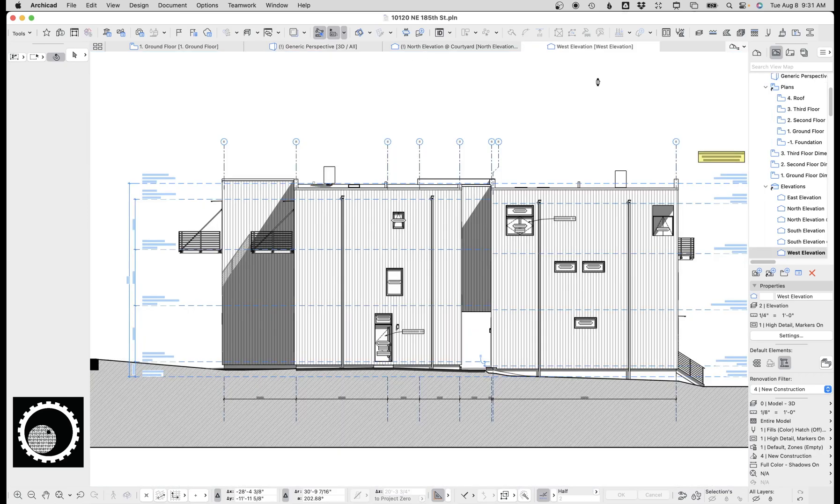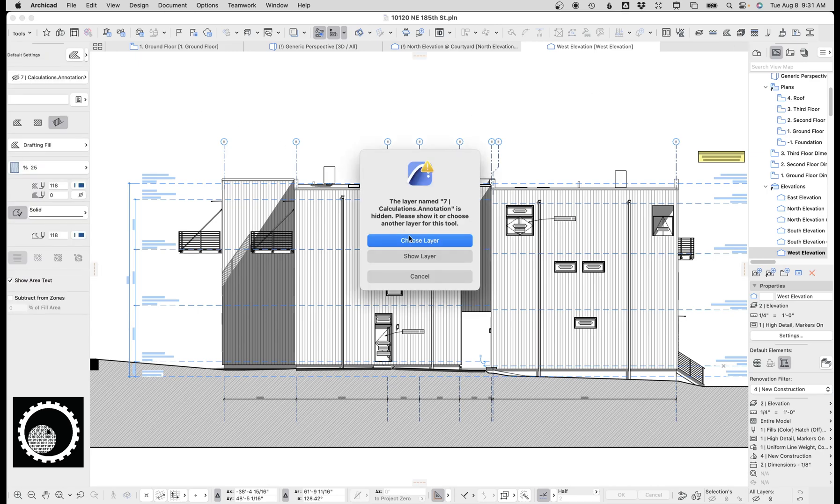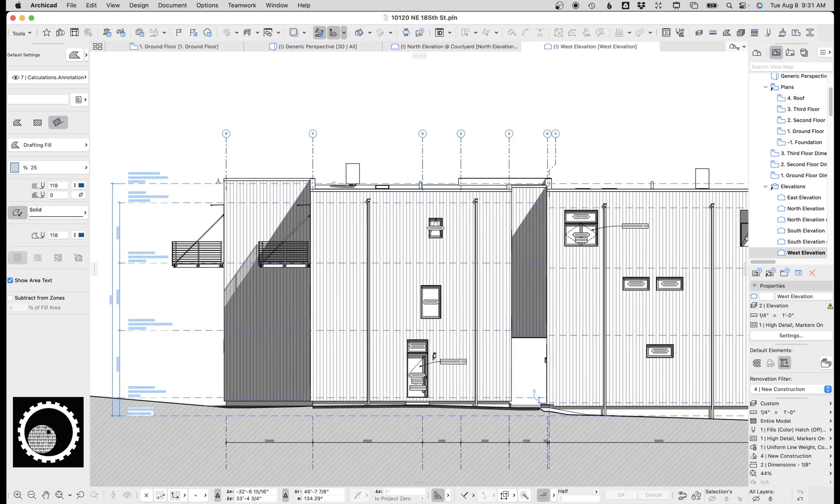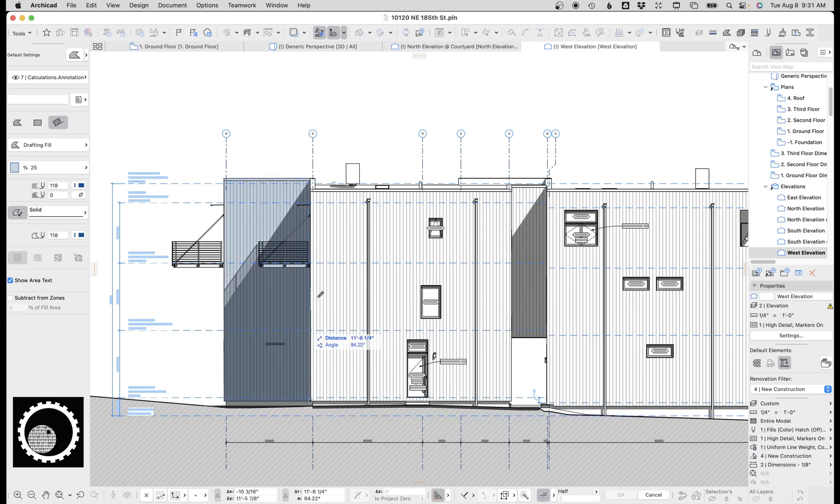One way to do area calculations for siding or really for anything is kind of the old-fashioned way of using fills. So just as a quick introduction before getting to the more powerful better way to do it, I'm gonna select a fill, I've got a calculations layer saved, and I'm just gonna go ahead and draw over my elevation. I'll do this really quick.